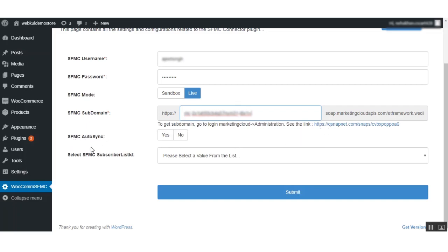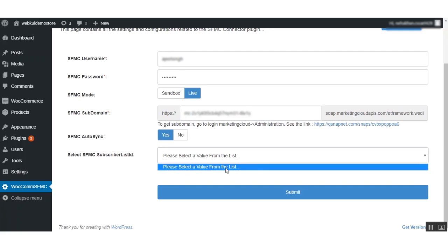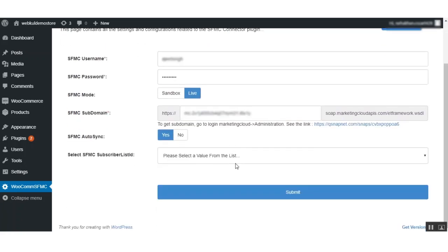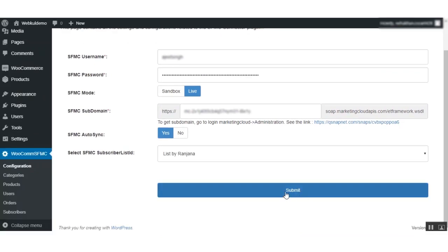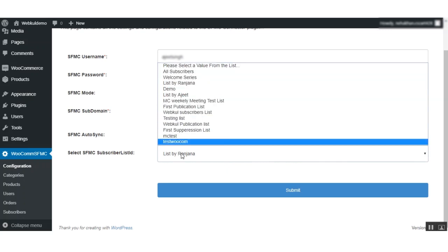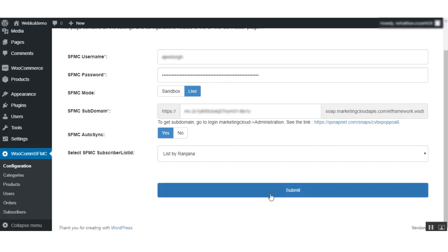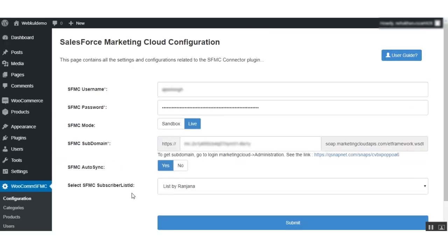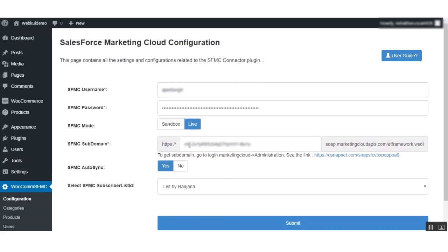There is also an SMTP auto-sync option — if you want to auto-sync, set this status to active. For the Subscriber List, you first need to click the Submit button. Once you click Submit, you will find the list of Salesforce Marketing Cloud subscriber list IDs. Select the desired subscriber list and then click Submit again.